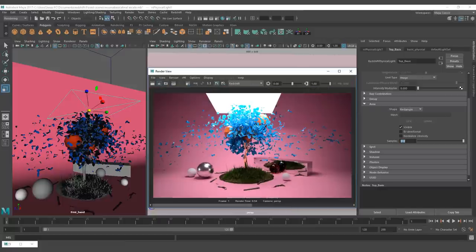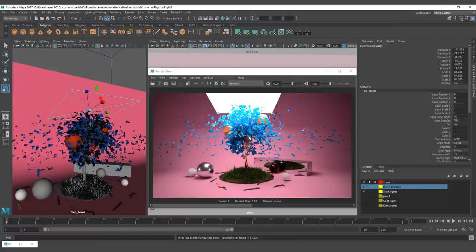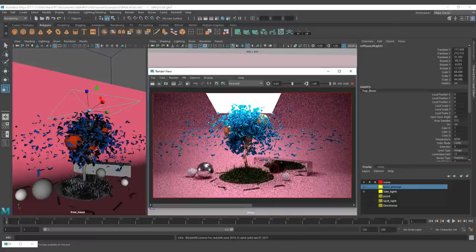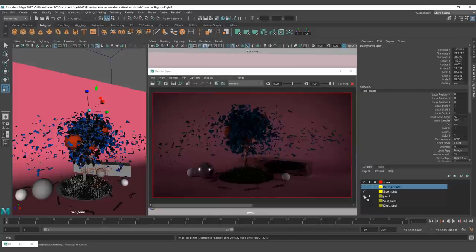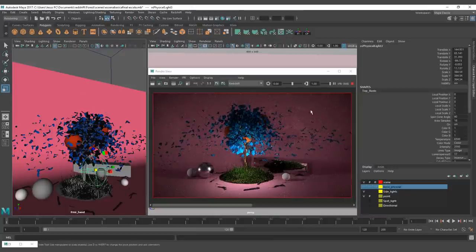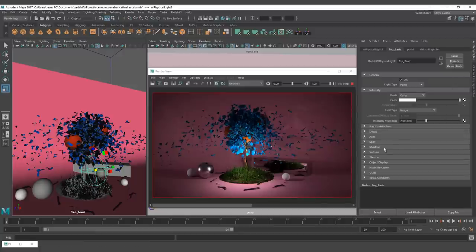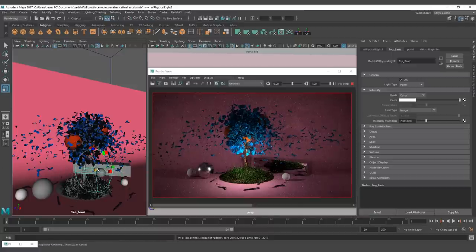With that, we have checked all the specific settings for the area light, so let's move to the next type of light. The point light behaves as a light bulb. This light is not size-dependent, so you can change the size and it's not going to affect its behavior nor the intensity. There are no specific settings for this type of light.